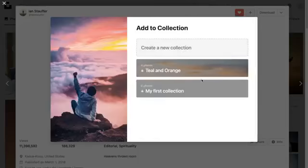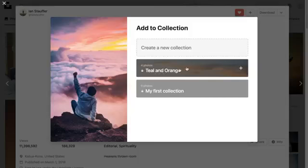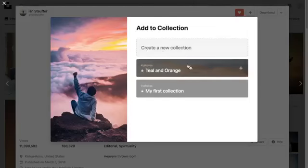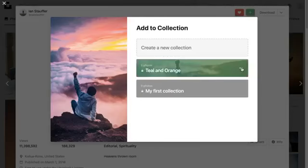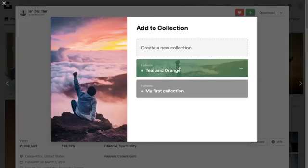I've got a sample collection here which is a teal and orange collection. You'll notice it's got a lock there so it's private to me because if I was doing this for clients and gathering photos, I could link them to it.